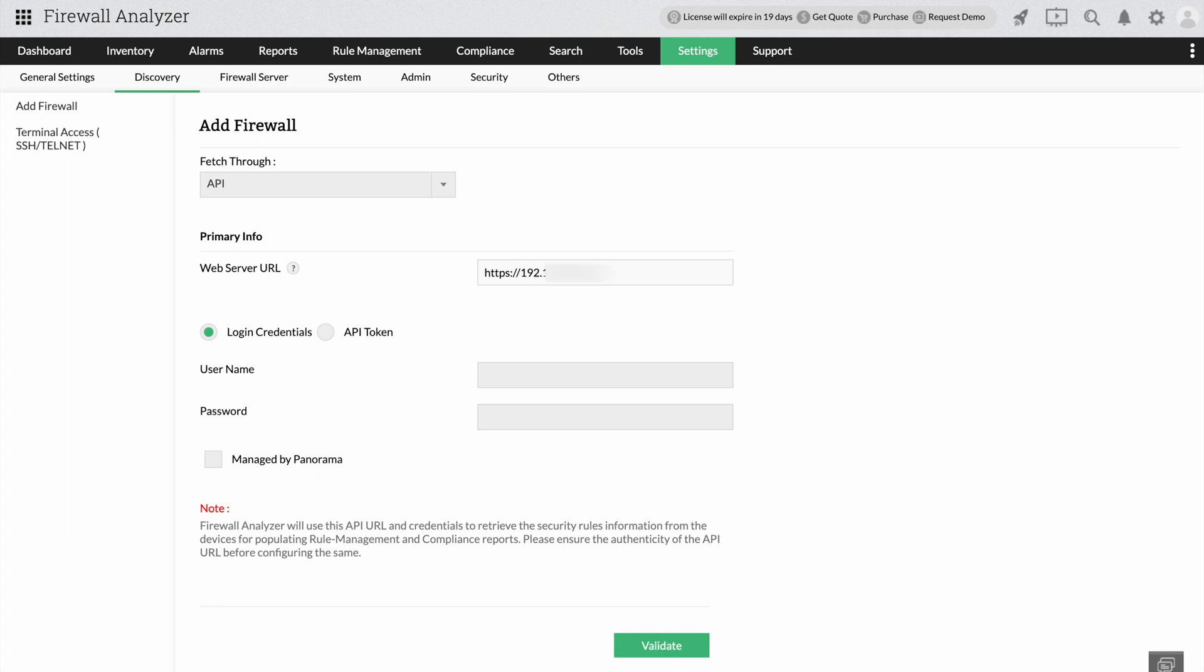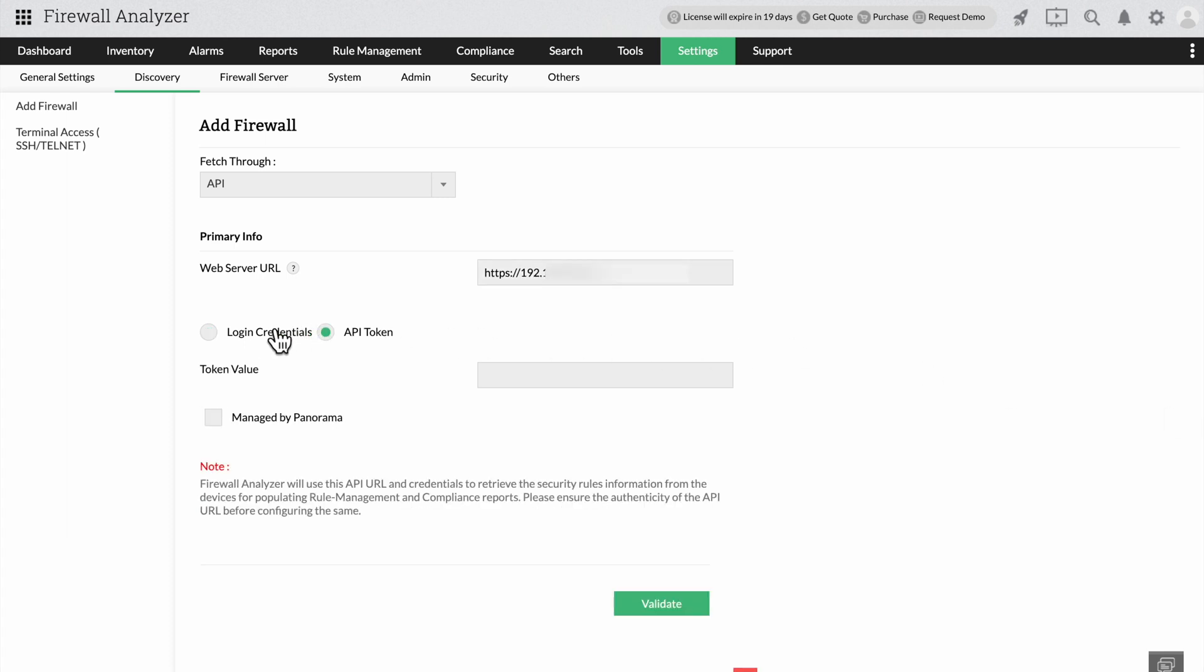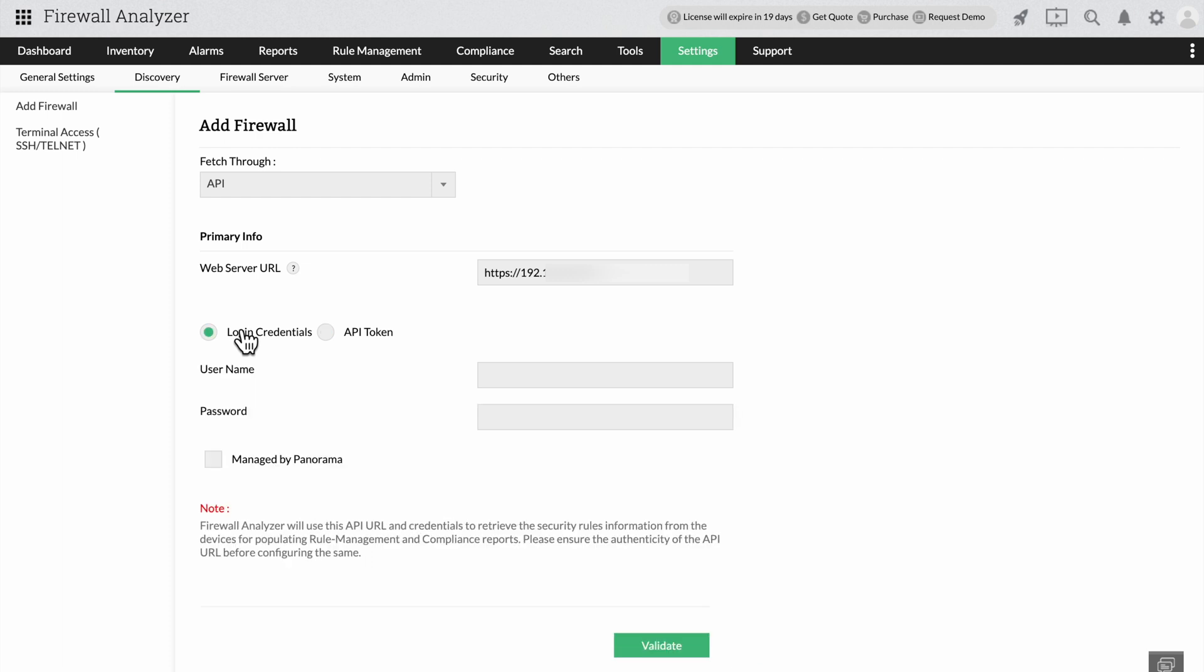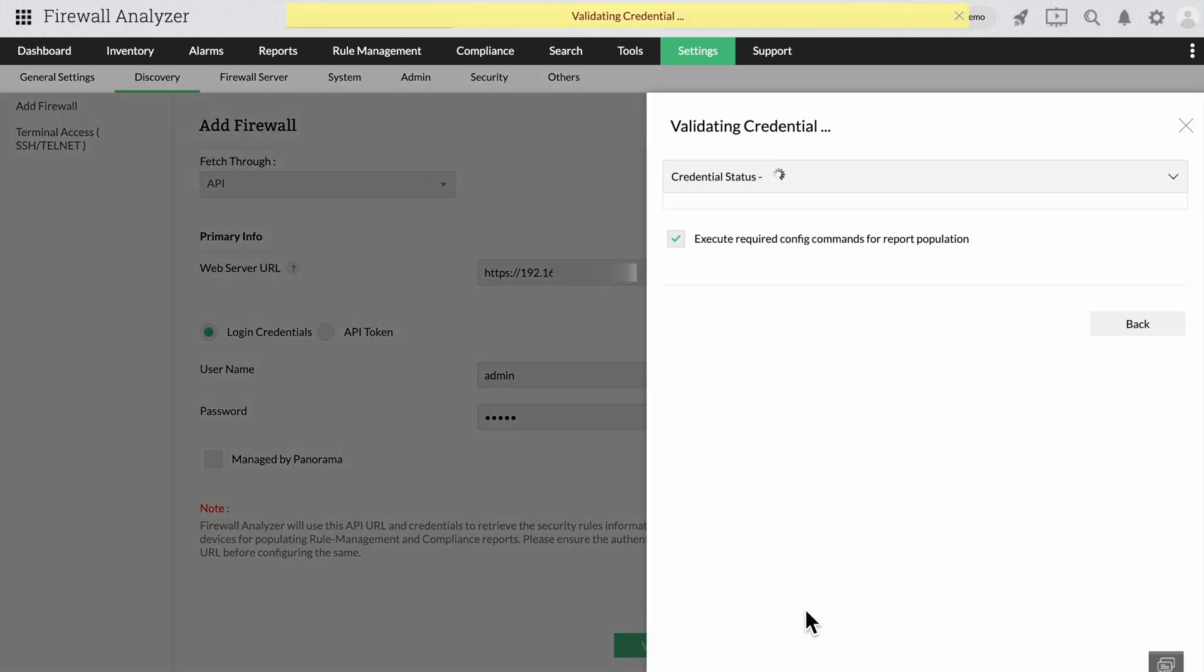Select either login credentials or an API token to fetch and provide the rules, then click validate.